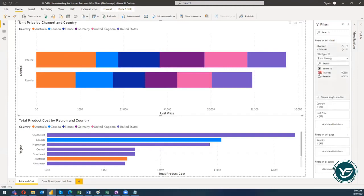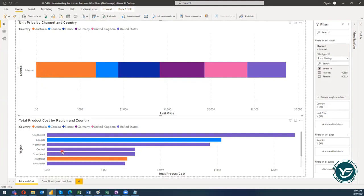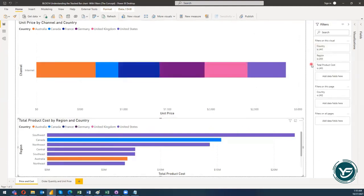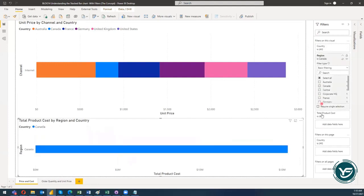I will choose Internet. You can see that the filter has not changed the presentation of the second visual — they are not related to each other with respect to the filters on a certain visual. Now if I move to the second visual and click on it, then click on region and select Canada, you can see that I have sliced and diced the information with respect to Canada for the total product cost by region and country.